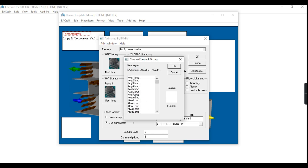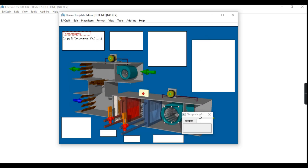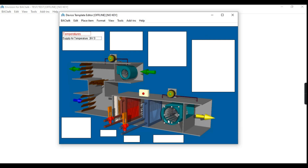After selecting the bitmap images, select the Read Only column and select or deselect the Scale to Fit column. Then adjust the size of the template manually to fit on the fan image.